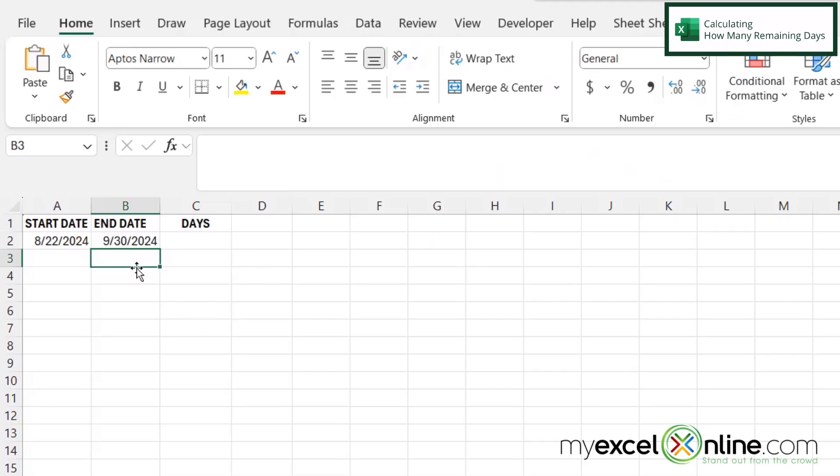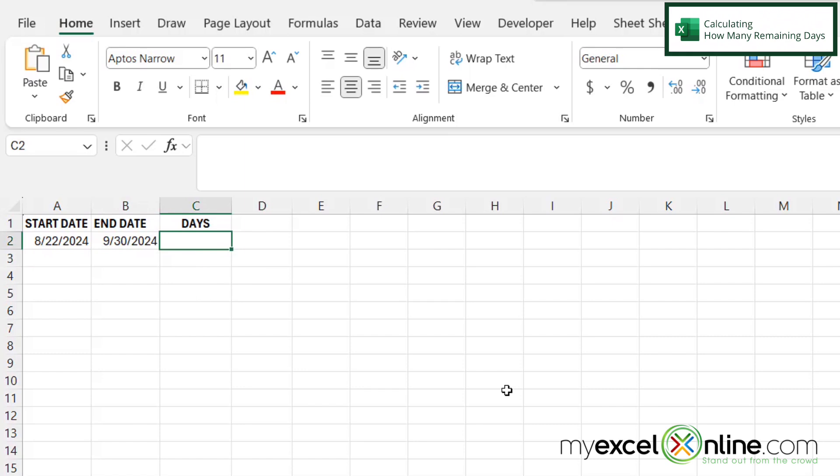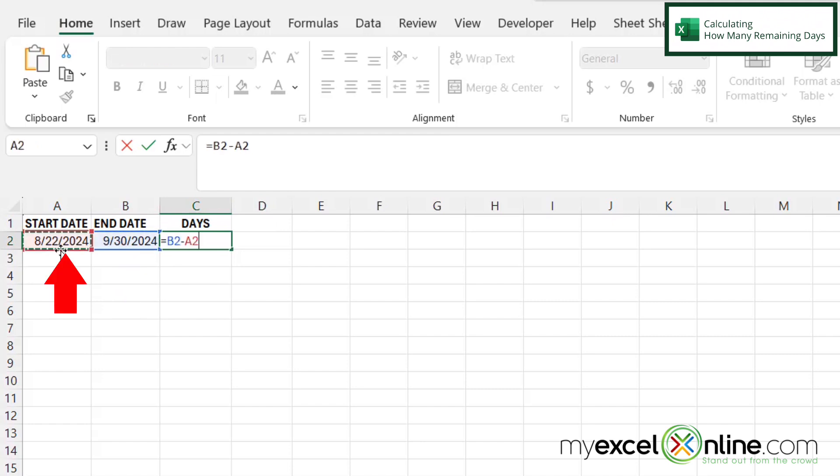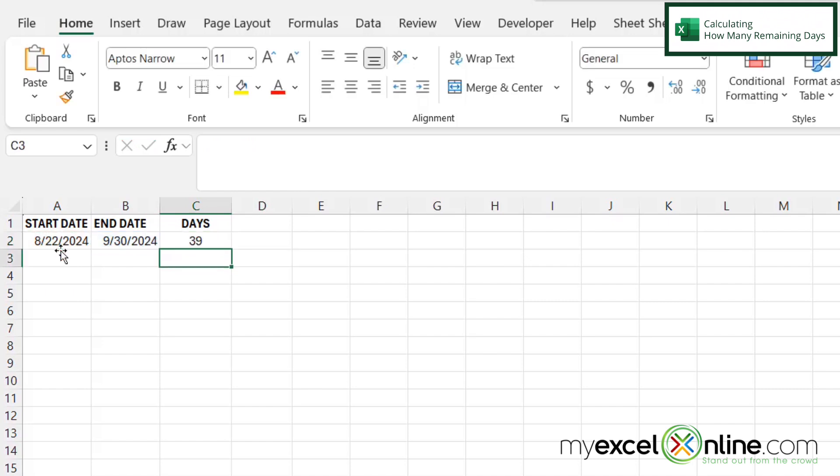So now once I have the end of month date, I can go over here to C2. And if I just want the number of days between these two dates, I can just type equals here, click in B2, type a minus sign, and then click in A2 and hit enter. And I can see that there are 39 days from 8-22 to 9-30.